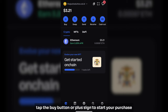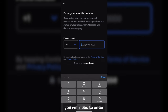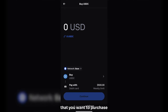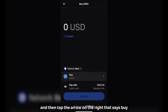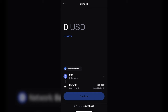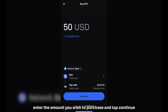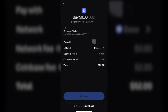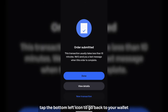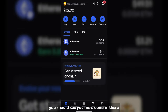First, from the home screen, tap the buy button or plus sign. To start your purchase, you will need to enter and verify your mobile phone number. Next, select the type of crypto that you want to purchase. Make sure the network is set to Base, then tap the arrow on the right that says Buy to select Ethereum on the Base chain. Enter the amount you wish to purchase and tap Continue. Follow the prompts just like a normal in-app purchase with your debit card. Once your transaction has completed, tap the bottom left icon to go back to your wallet. You should see your new coins in there in about a minute.